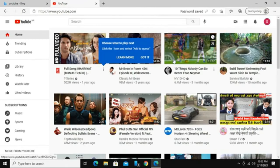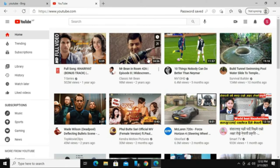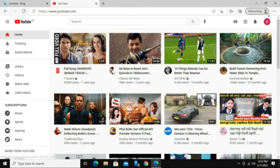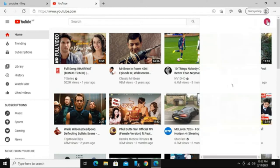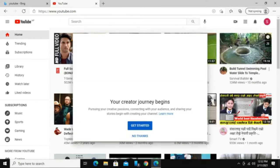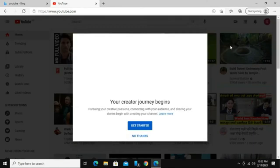All that's left now is to create your channel. Look for your account icon on the top right corner and click on it. It will open a drop down menu where you can see the create a channel option. Click on this option.